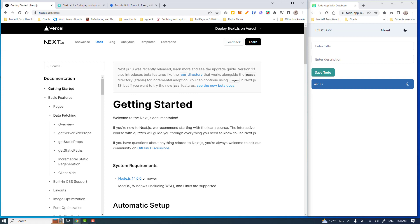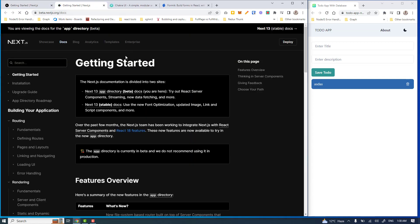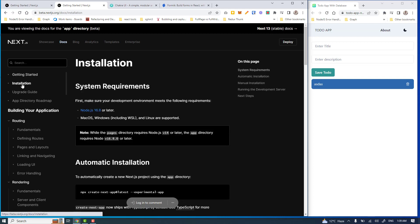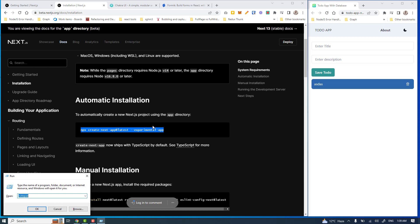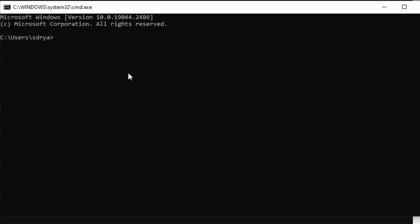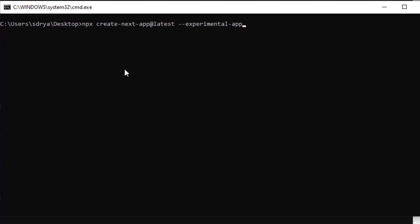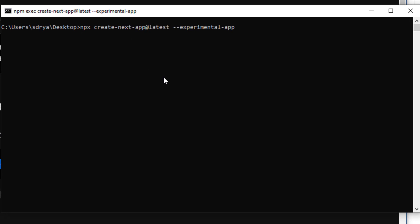Let's jump into the coding. You can go to nextjs.org/docs and follow the link to the Next.js 13 documentation. Once there, move to the installation section to grab the command required to set up a basic Next.js project. Copy this command, open up the terminal, and navigate to your desired directory — I'm going to create this project on the desktop.